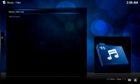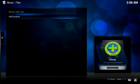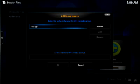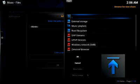We're going to go to add source. We're going to go to browse. And then browse, there's the many choices, the external storage, the SD card, music playlists.